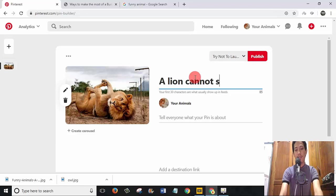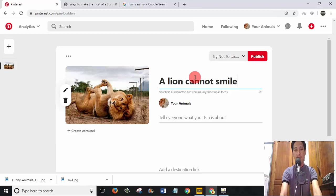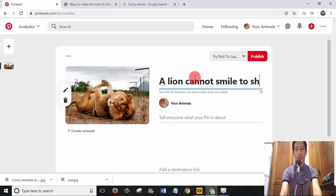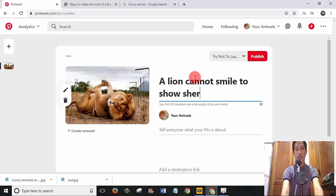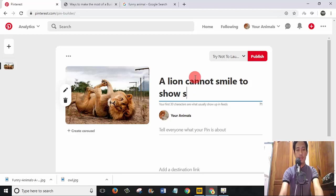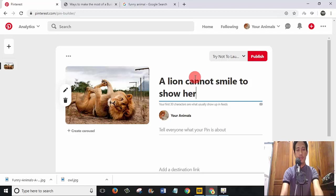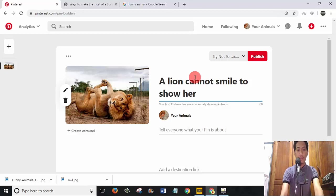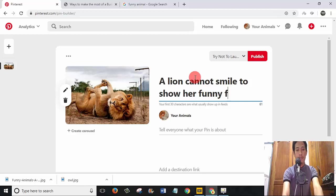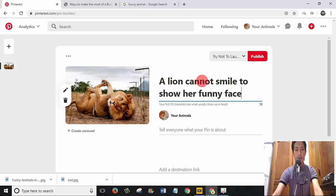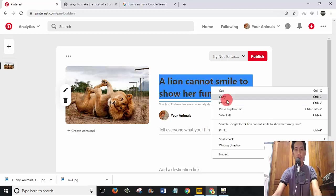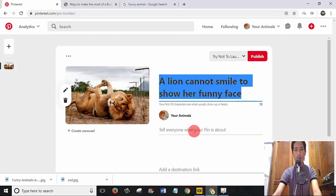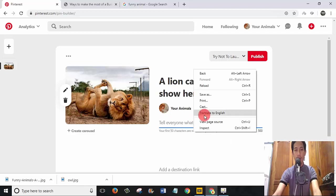I will say 'A lion cannot smile to show her funny face'. I can copy this title to put in my description.